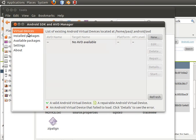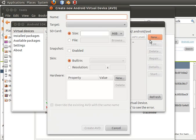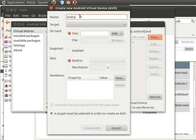Now I want to create the virtual devices — I'll create one of them actually. Click on new, and I'll name it Andy, and the platform Android 2.2.